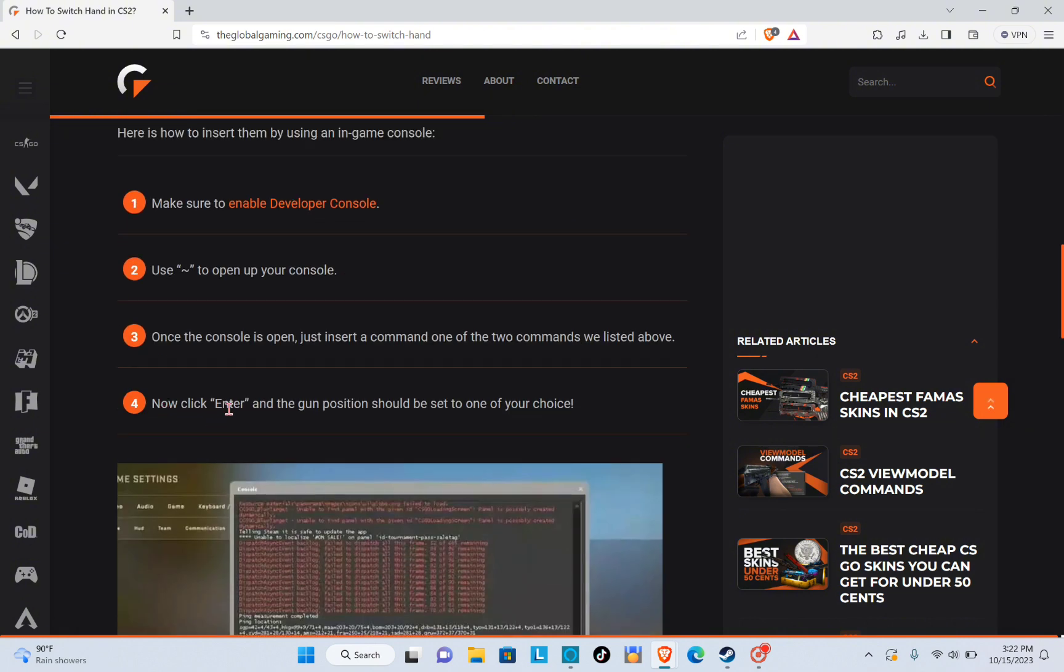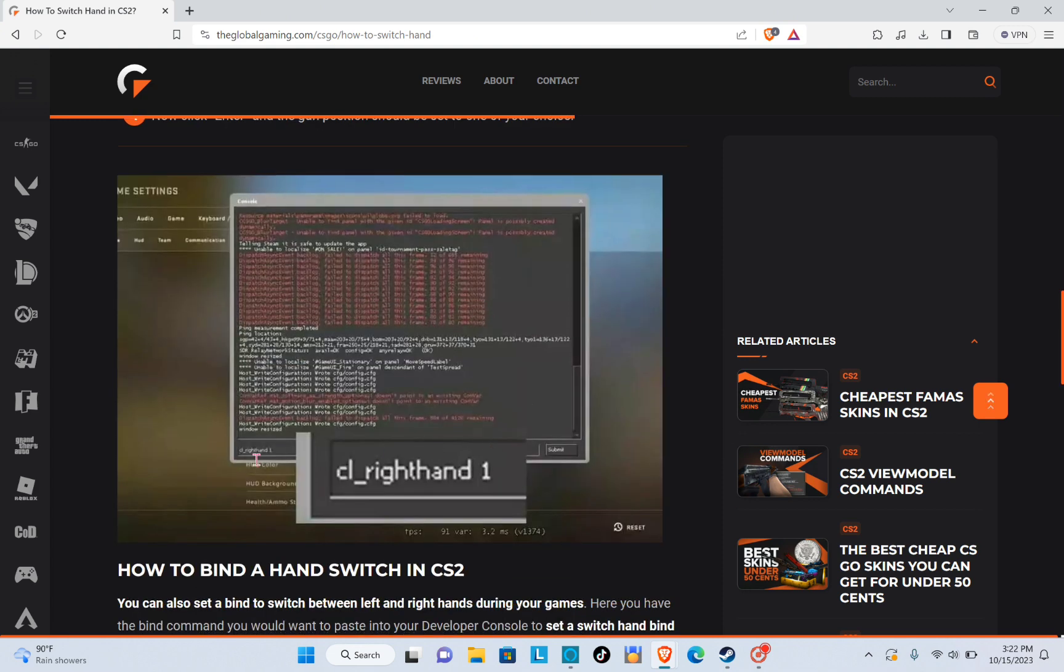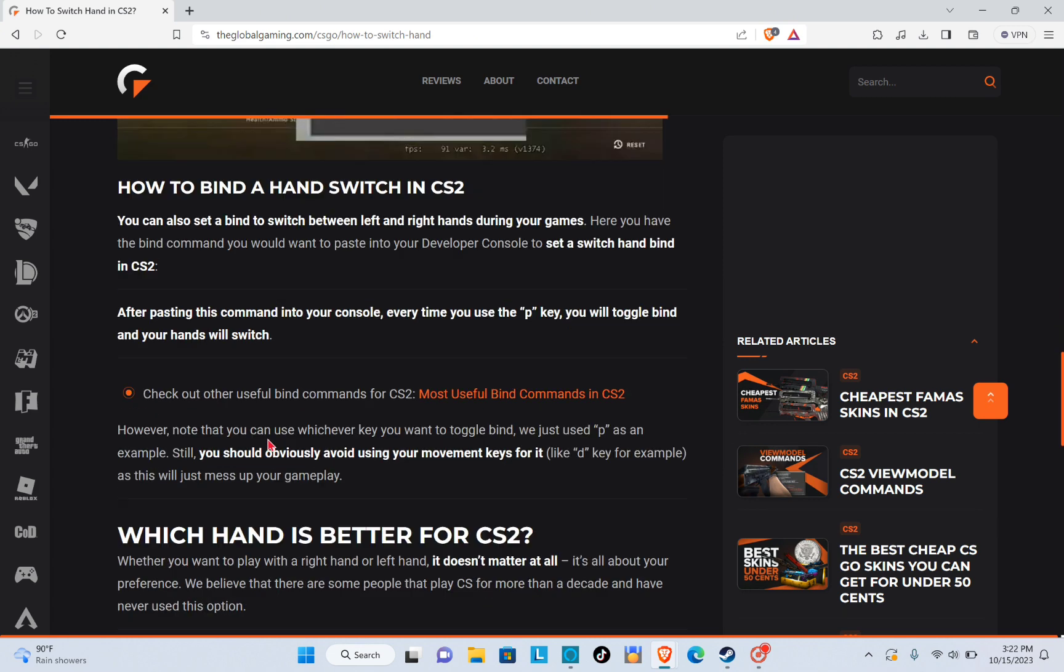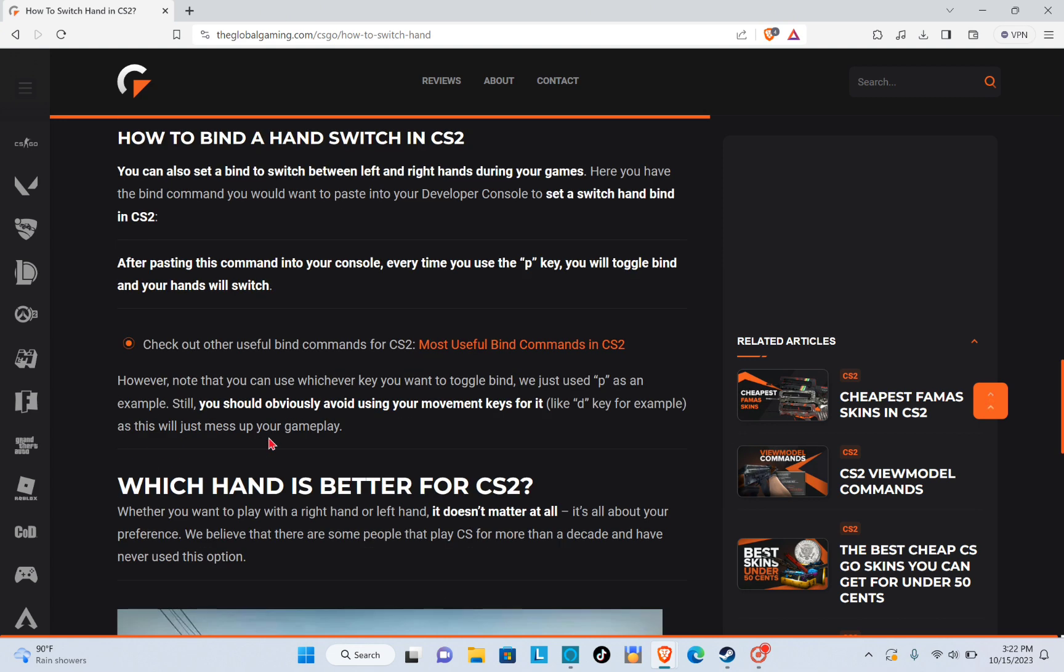Now click enter and the gun position should be set to one of your choice.